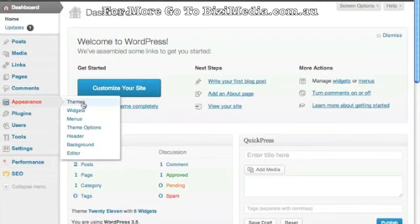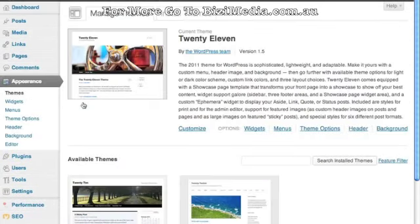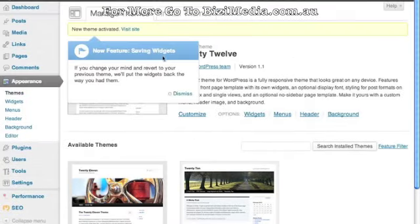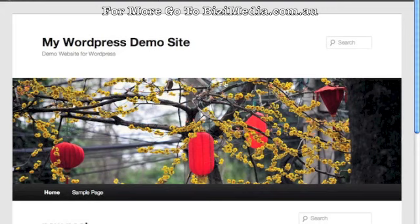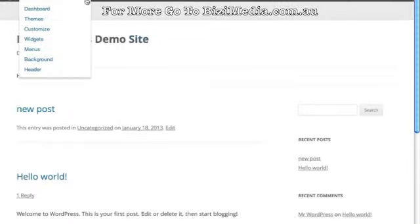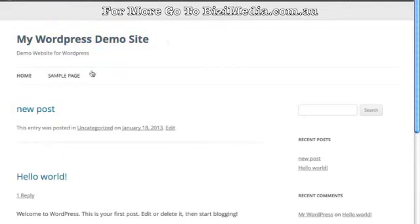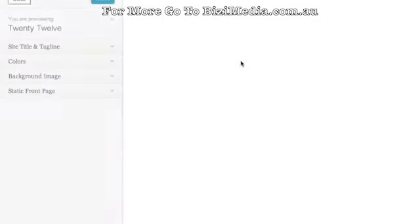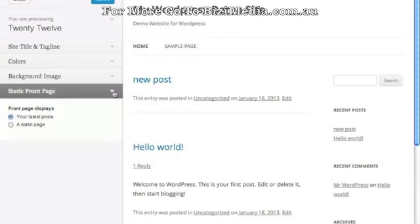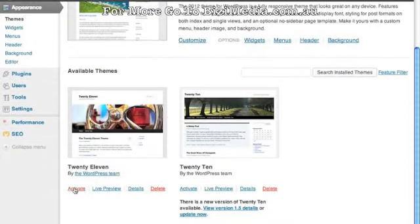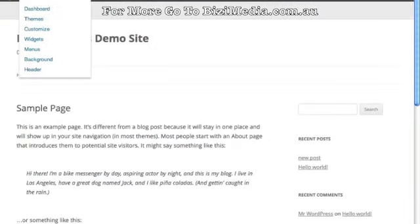Themes are basically the dressing on the website. The installed theme is 2011 — it also comes with a couple of others. If we activate the 2012 theme, you can see the website is totally different when refreshed. It's a different look. This theme also has customization options — background images, colors, and more. Truthfully, for now I'm going to go back to the 2011 theme — just click Activate and it brings back this theme.